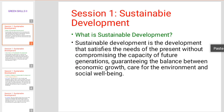We care for the environment and social well-being. It is also an independent part of the environment and social well-being. Sustainability is also a part of sustainable development.